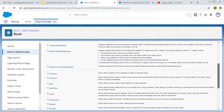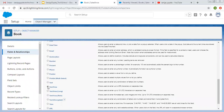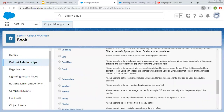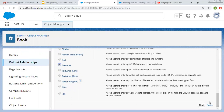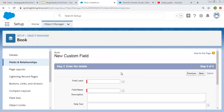Next I am going to create Text Area. You can read its description — it says allows users to enter up to 255 characters on separate lines. So the limit is 255 characters, but you can enter characters on separate lines, which is not available in Text. This is the basic difference between Text and Text Area.